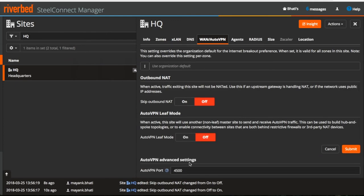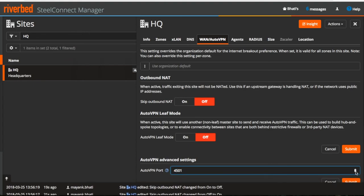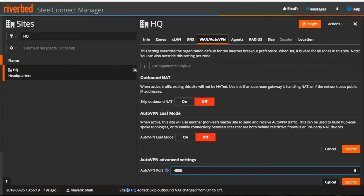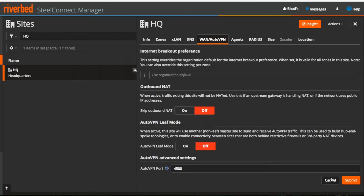Now as you all know that by default, gateways will form full mesh AutoVPN tunnels over port 4500. You can change the port as desired from here but make sure if you are changing for one site then you have to change for all the sites if full mesh is being used and also allow that port on the firewall.